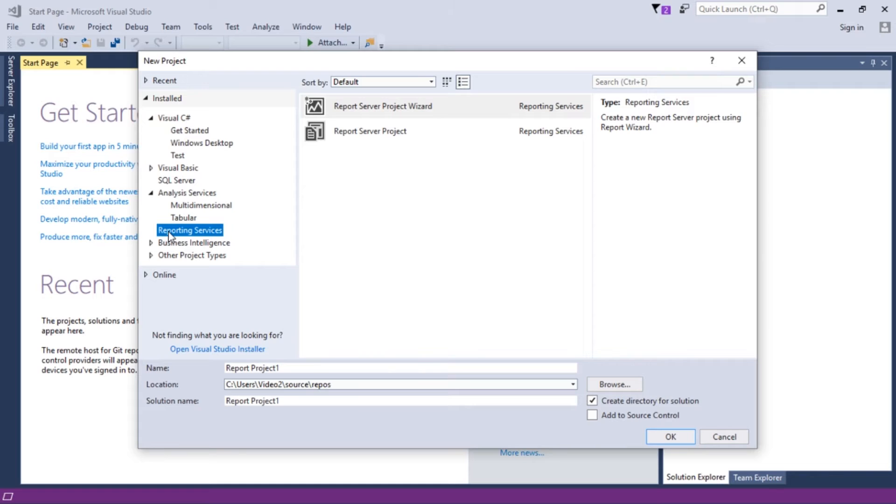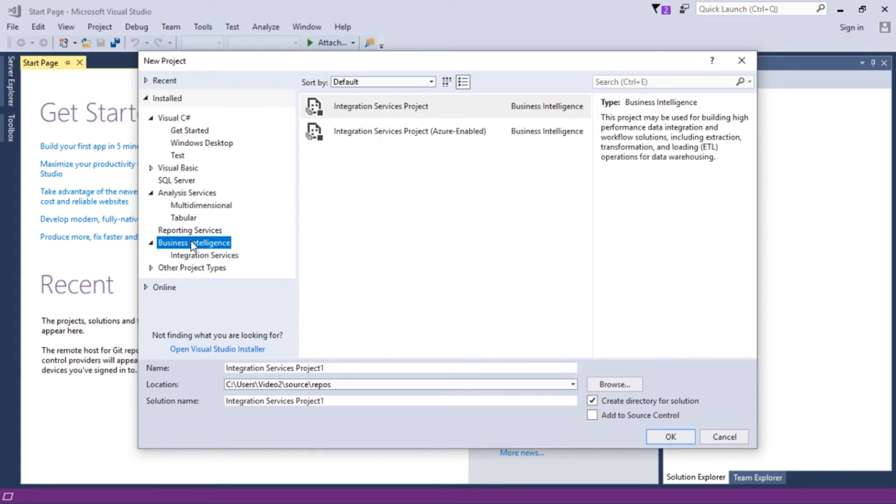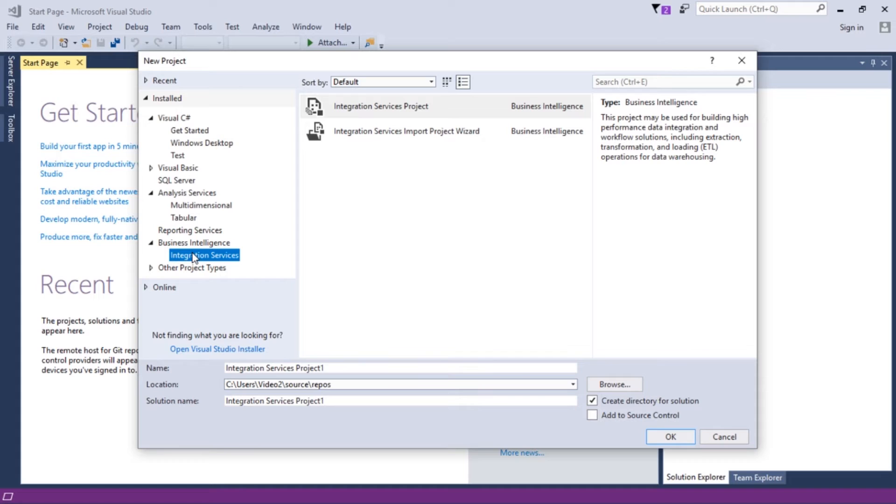We also can create paginated reports, so our SSRS items here. And under Business Intelligence, we'll find that we can create it for our SSIS packages. So this is what SSDT gives us, SQL Server Data Tools gives us.